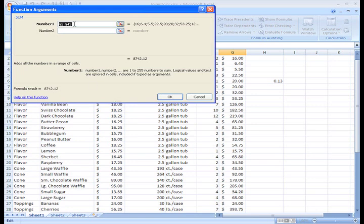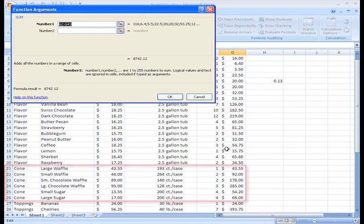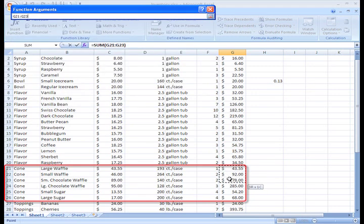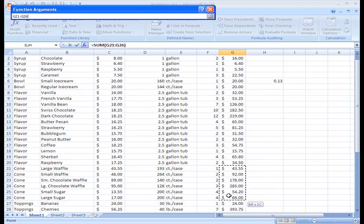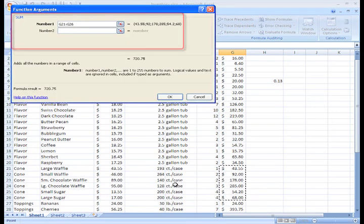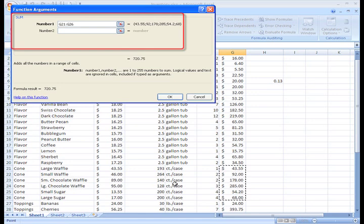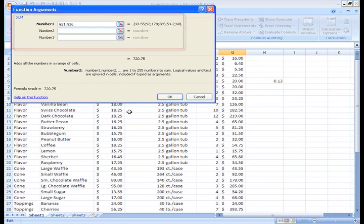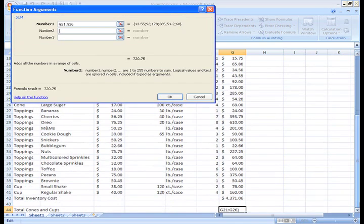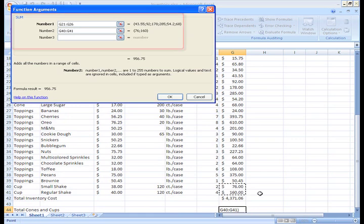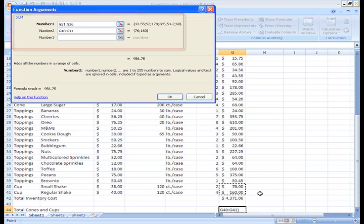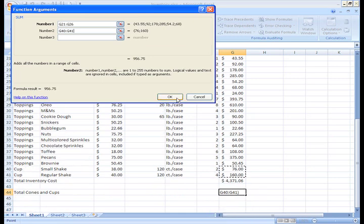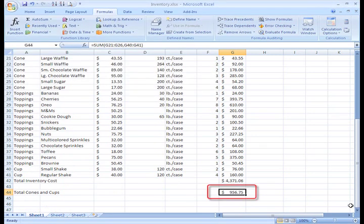We'll make sure our cursor is in the Number 1 field, and then find the area of our spreadsheet where the cones are listed. Now, left click and drag your cursor to select cells G21 through 26, and then release the mouse button. We can see now that the argument appears in the Number 1 field. Since we want to add another argument, we'll just place our cursor in the Number 2 field, and in the spreadsheet select cells G40 and 41. And the argument appears in the field. If we look at the spreadsheet, we can see that the function with two arguments appears in the cell. Now, click OK in the dialog box, and the function adds the amount of cups and cones we have together and displays it in G44.